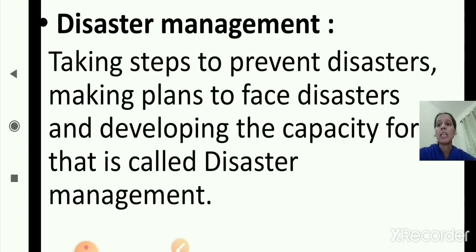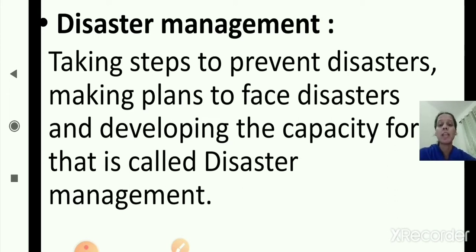Now we will see the meaning of disaster management. What is disaster management? Disaster management means taking steps to prevent disasters, making plans to face disasters and developing the capacity for that — that is called disaster management.